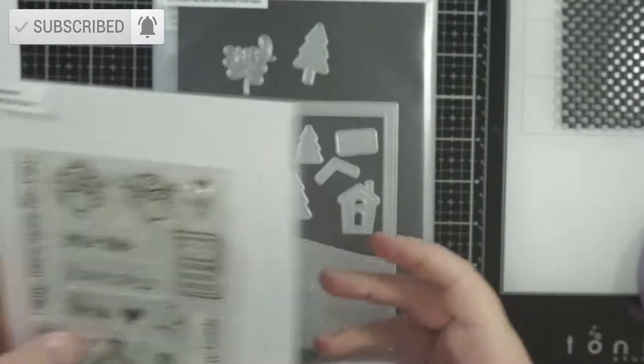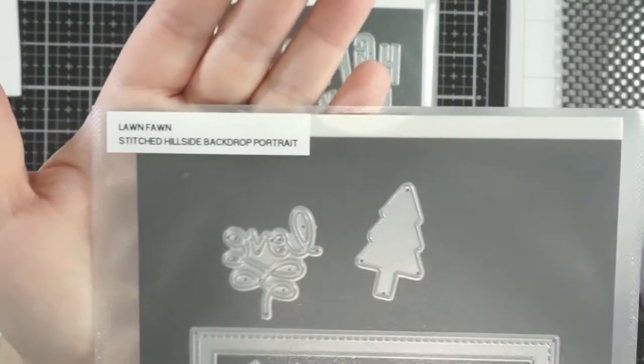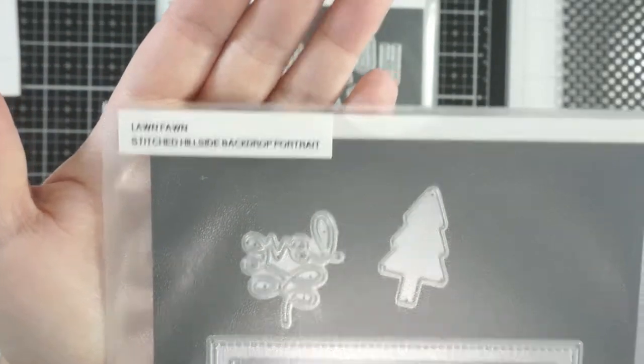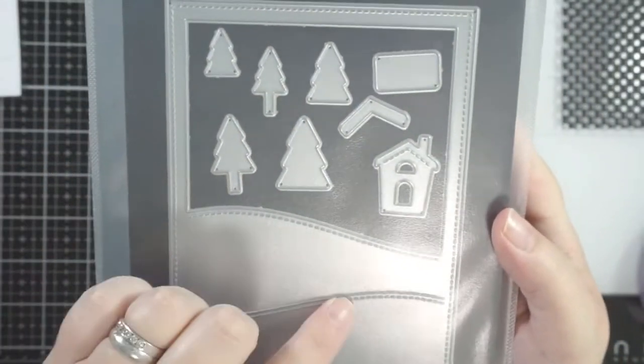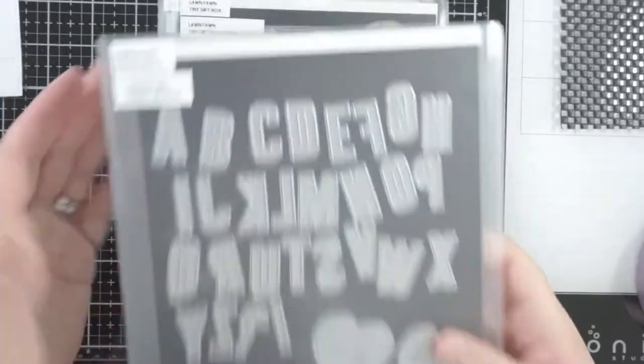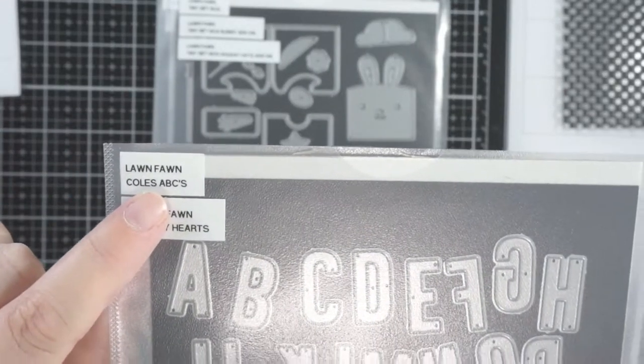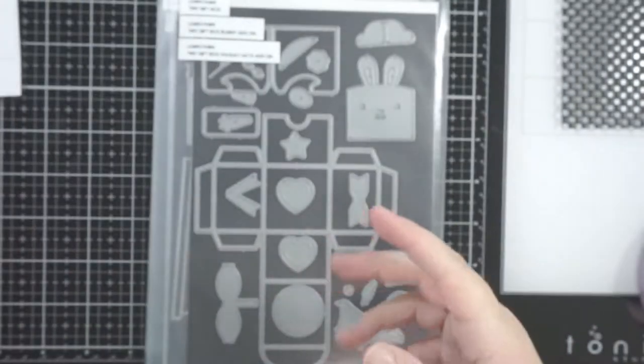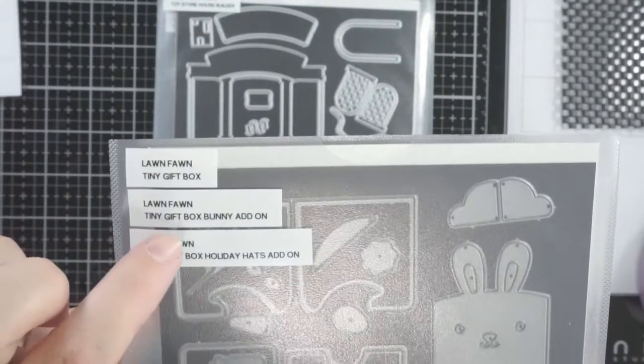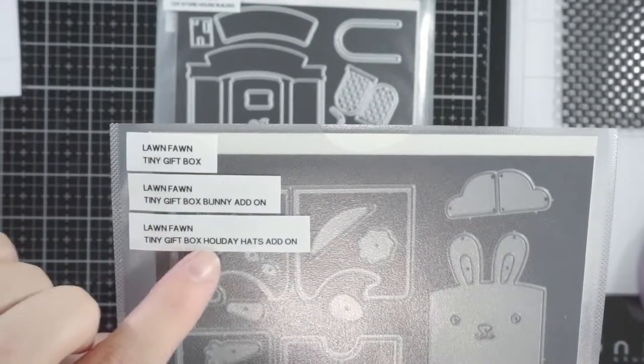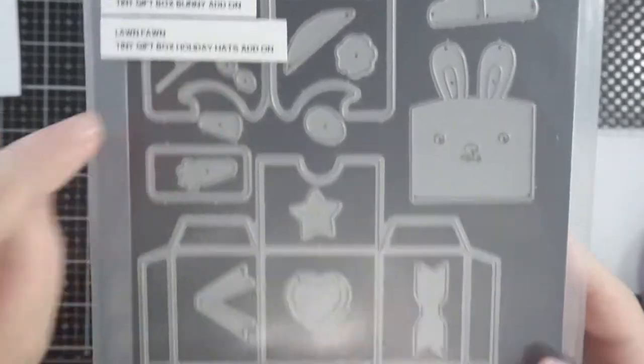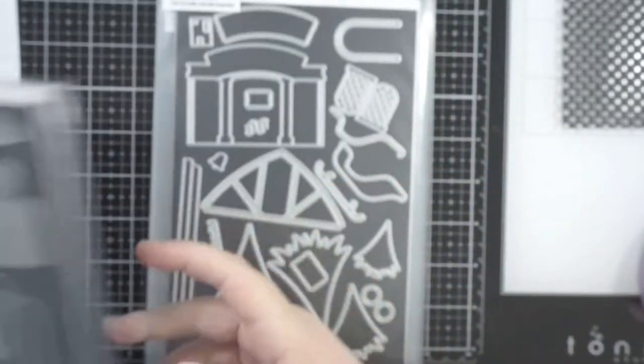I'm going to use a Science of Love Lawn Fawn stamp set with stitched hillside backdrop in portrait. I've also got the Coles ABCs Lawn Fawn for the sentiment and then the tiny gift box holiday hats add-on which is super cute.